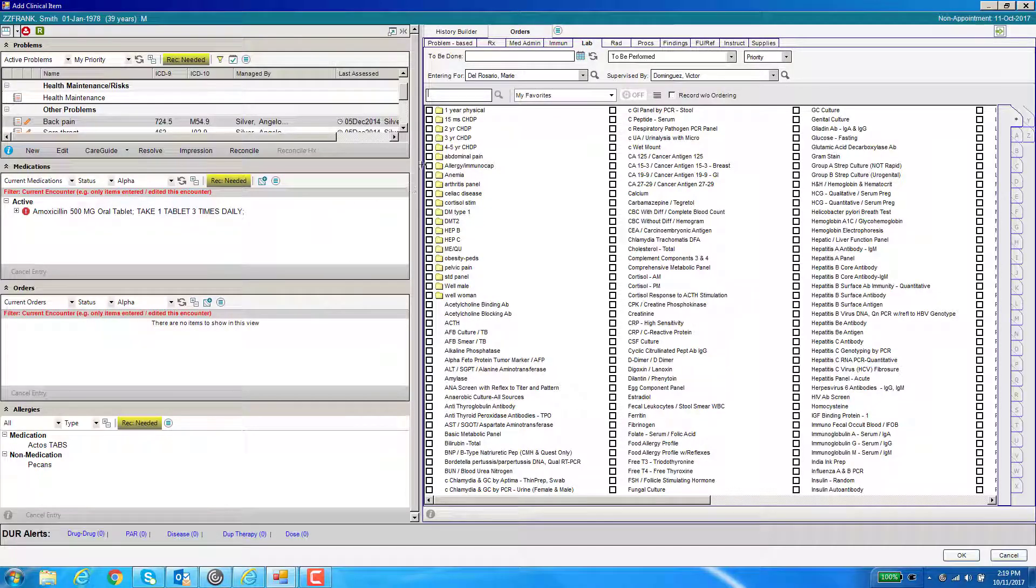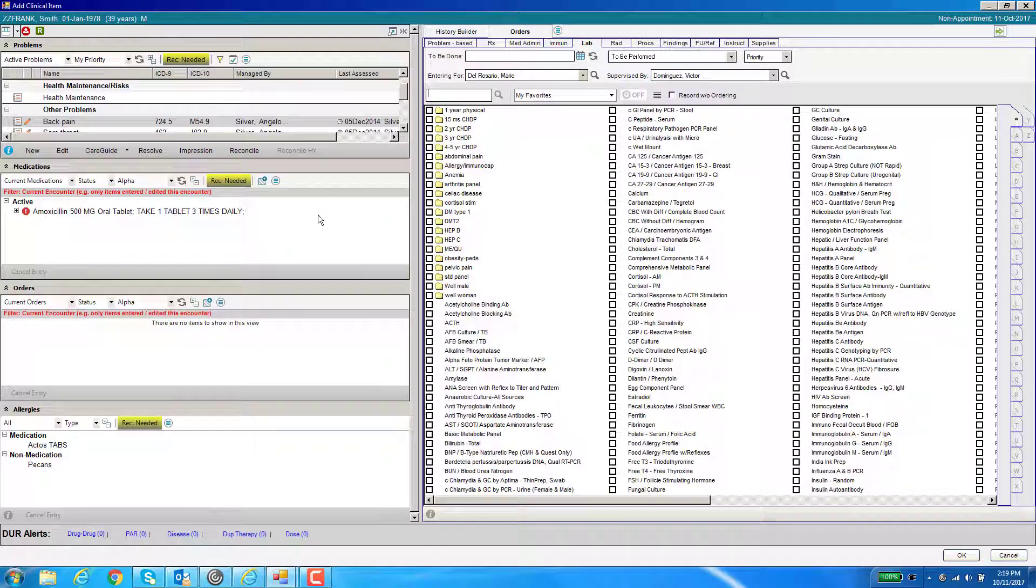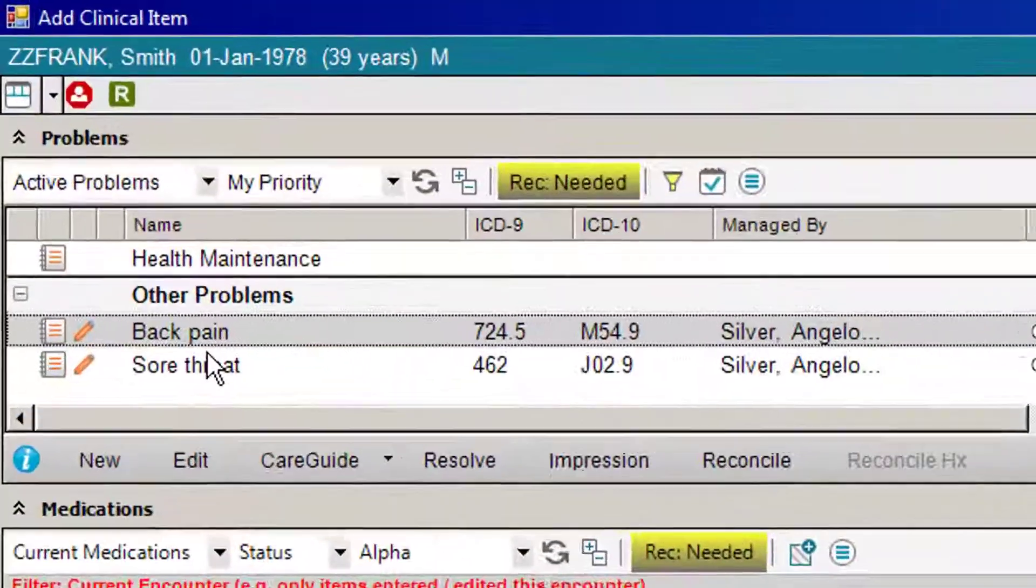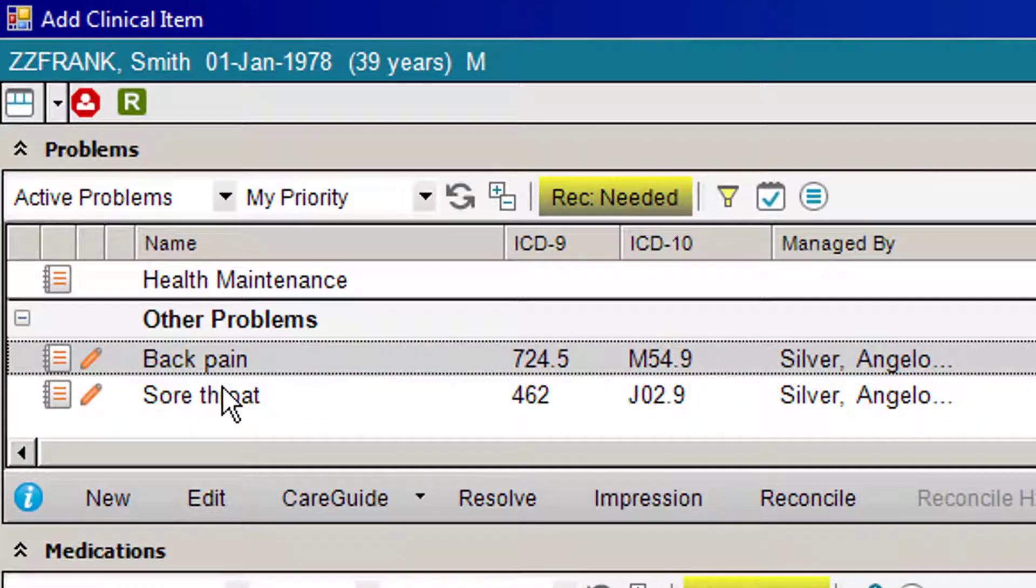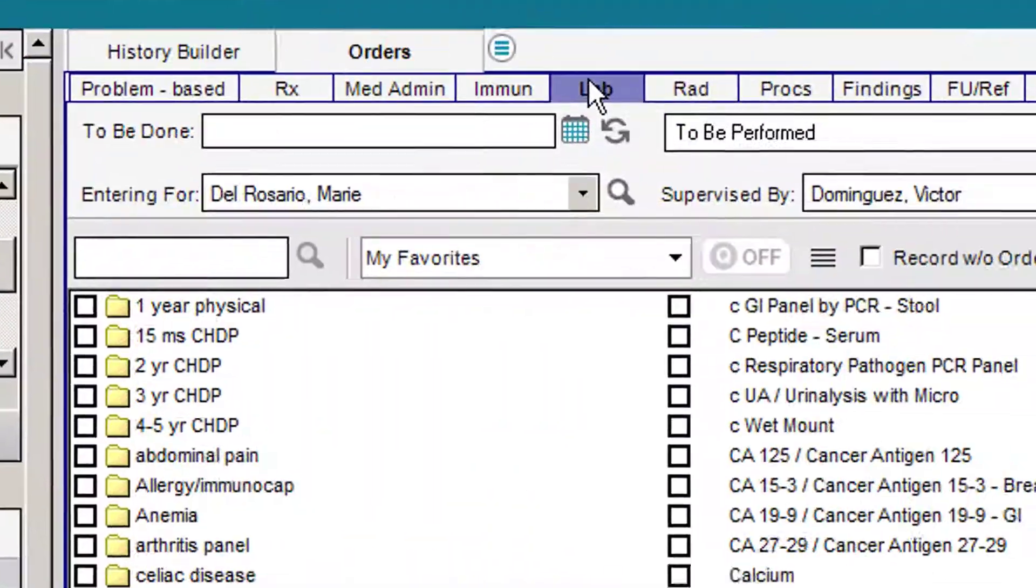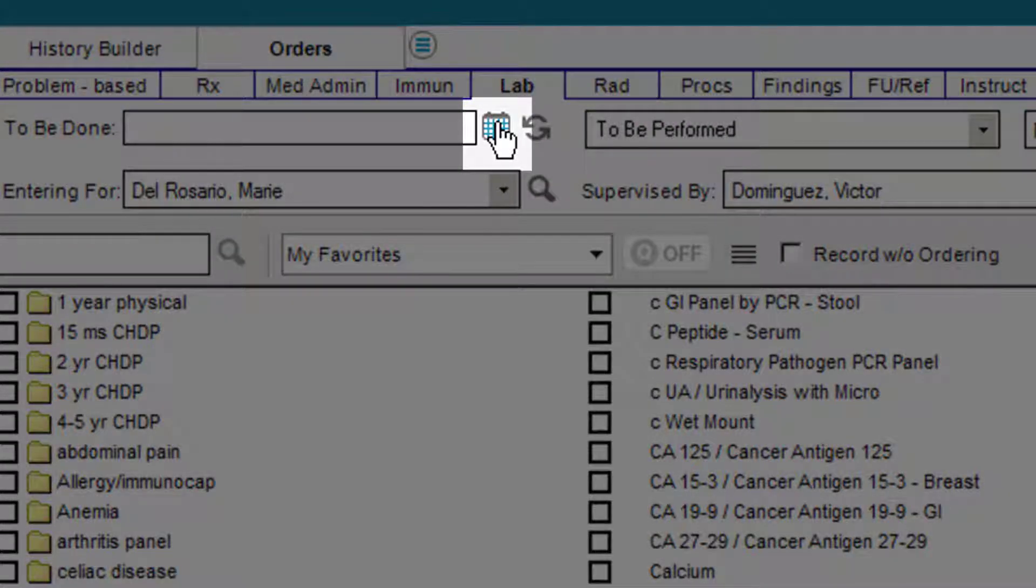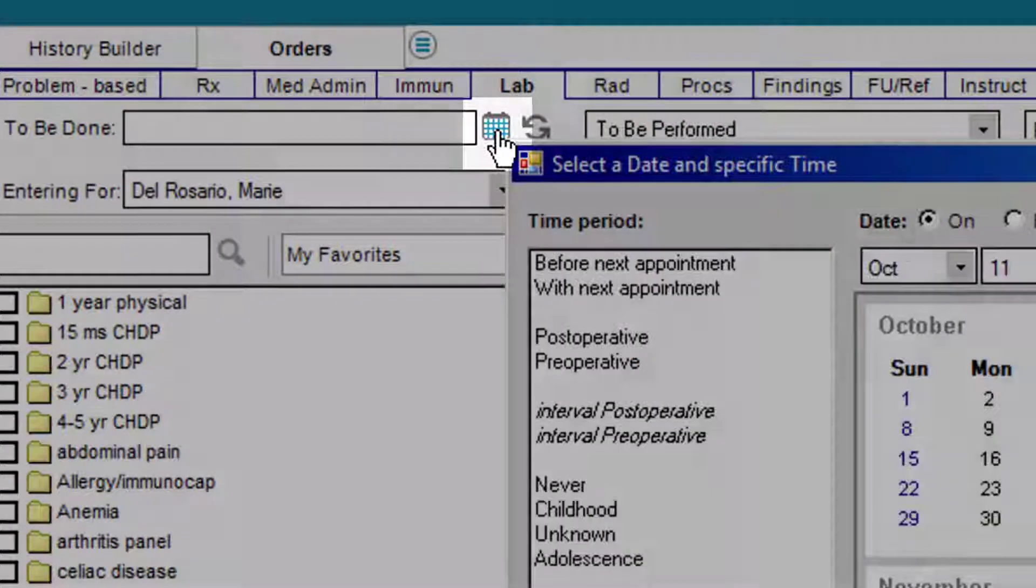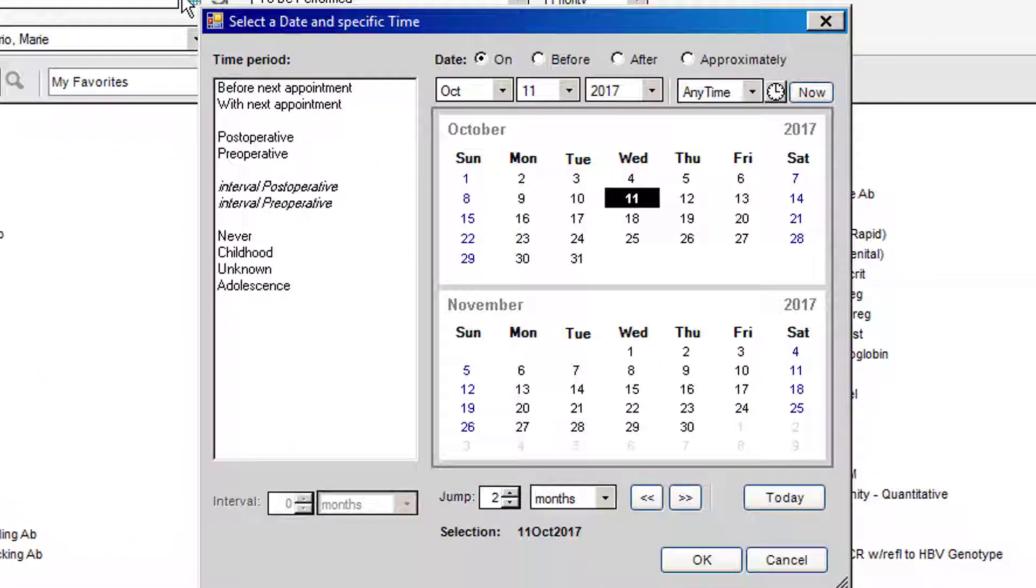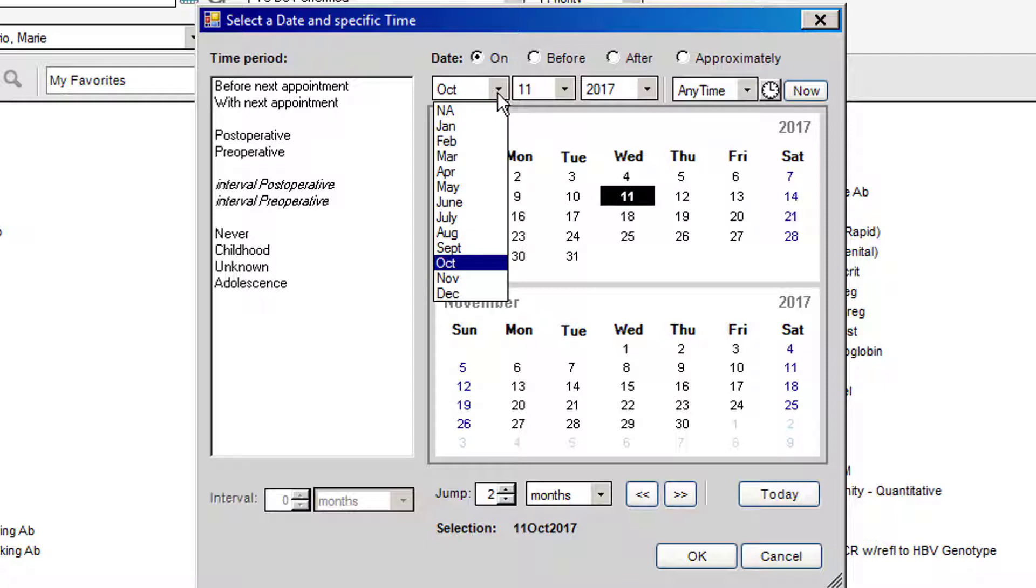So once you're in the ACI, I'm going to do a future lab order. Make sure you go ahead and highlight your diagnosis. And under lab, there is a calendar here. If you click on the calendar, you'll be able to designate when you would like your patient to get these lab tests.